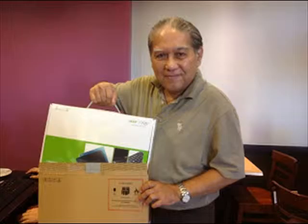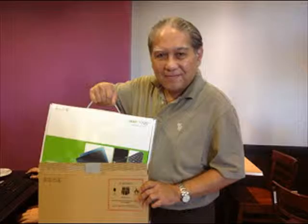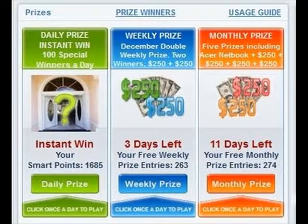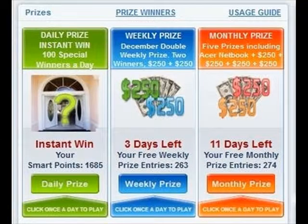Prizes like computers, iPods, iPads, and even cash and so much more. Enter daily, weekly, and even monthly drawings to win as well.